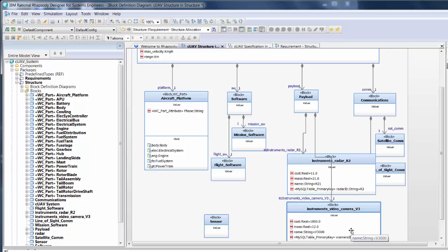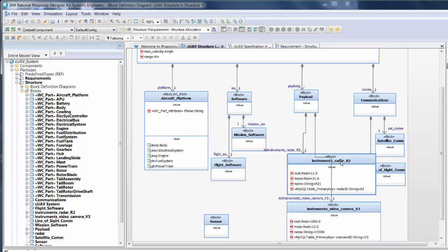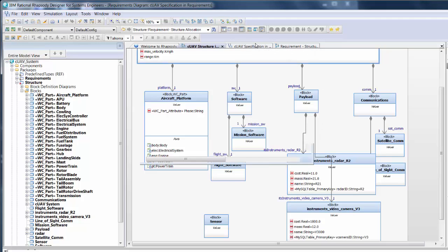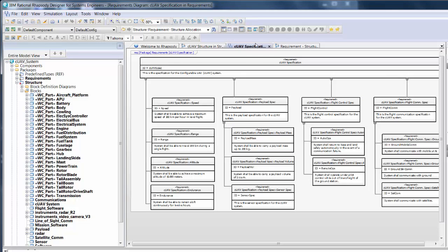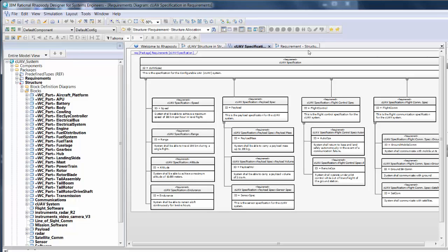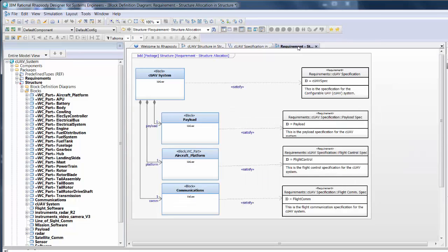Rather than build out the rest of the UAV structure, let's jump ahead to a few final features. Besides blocks, we can exercise these same capabilities with behaviors or requirements. Some organizations manage their requirements in a PLM system. In this model, we brought in a requirement specification from Teamcenter, just like we previously brought in a part structure. Then we used the Rhapsody model to create SysML satisfy relationships, linking structure and requirements.